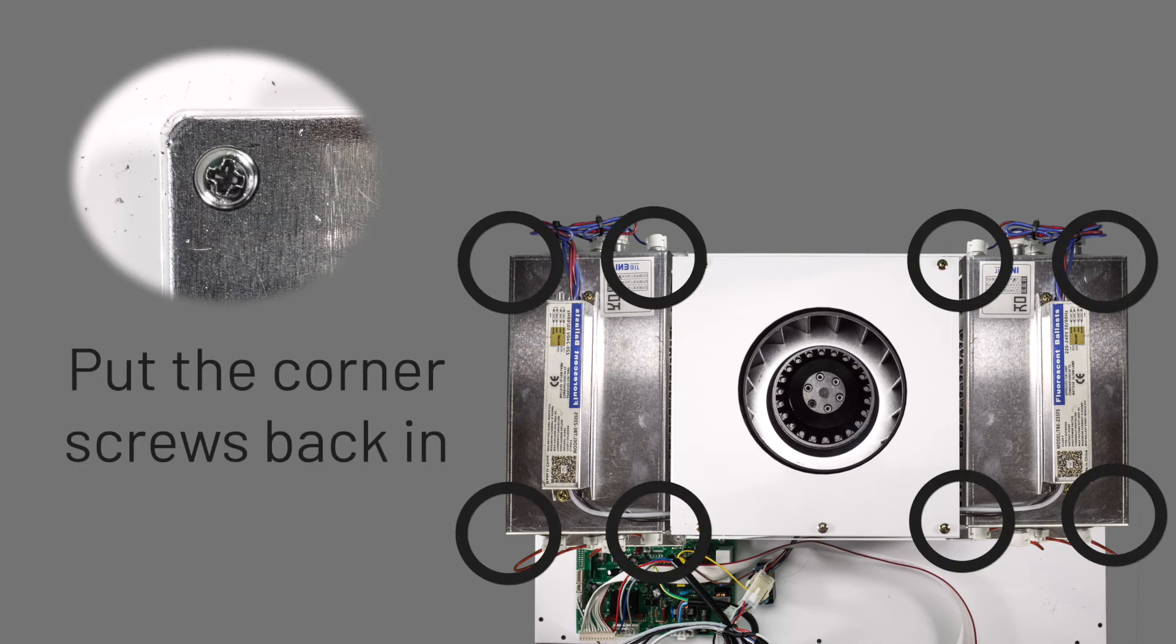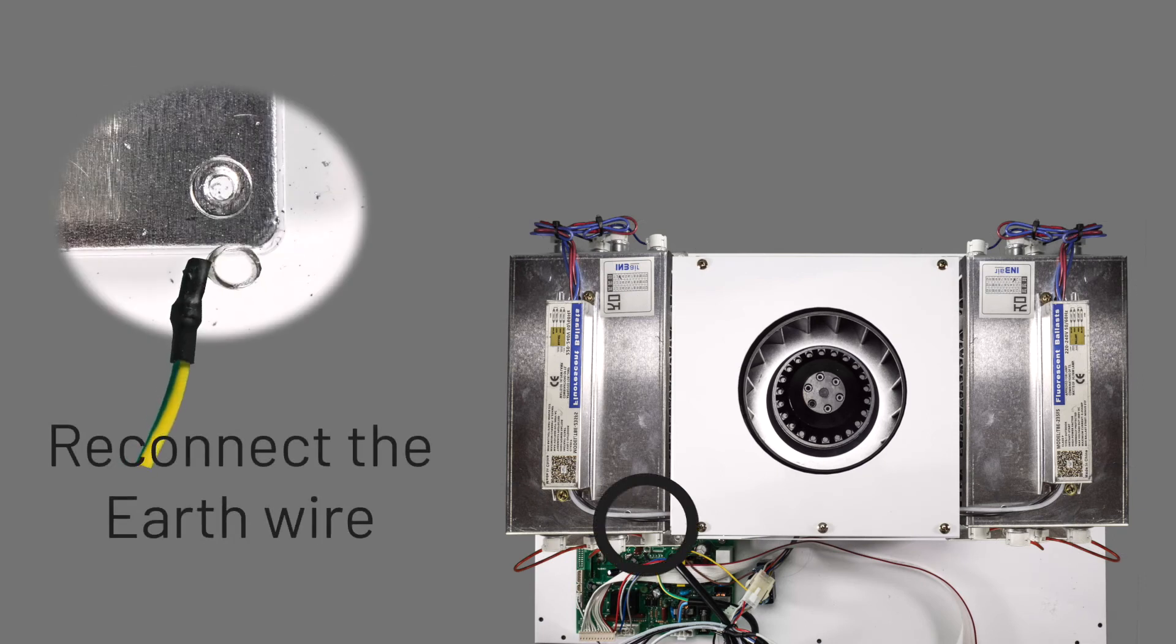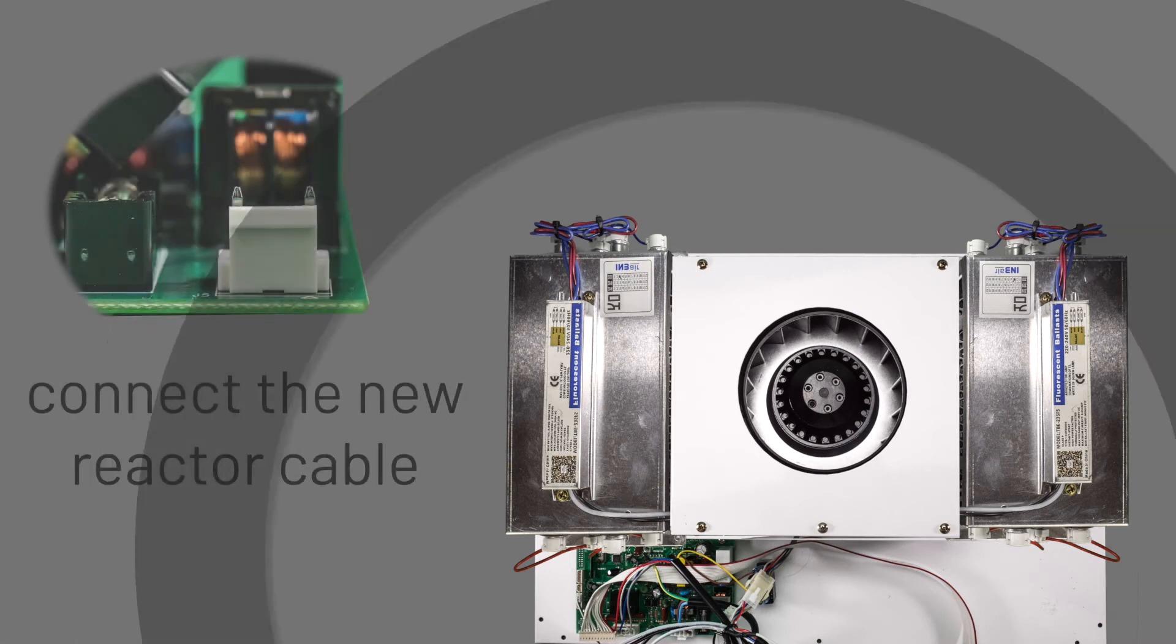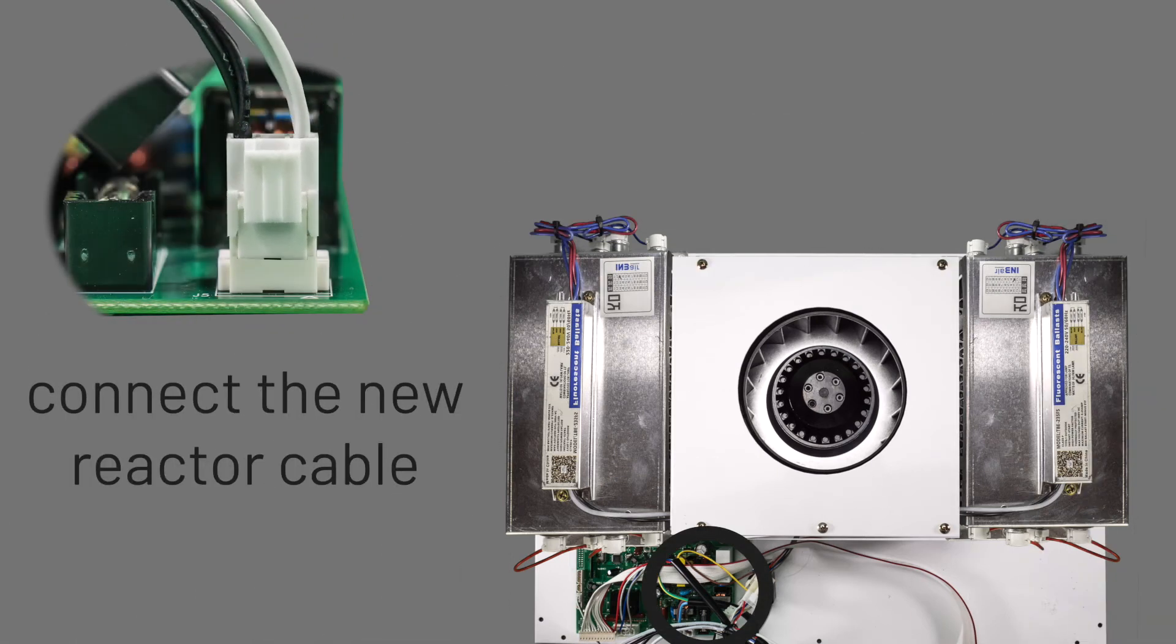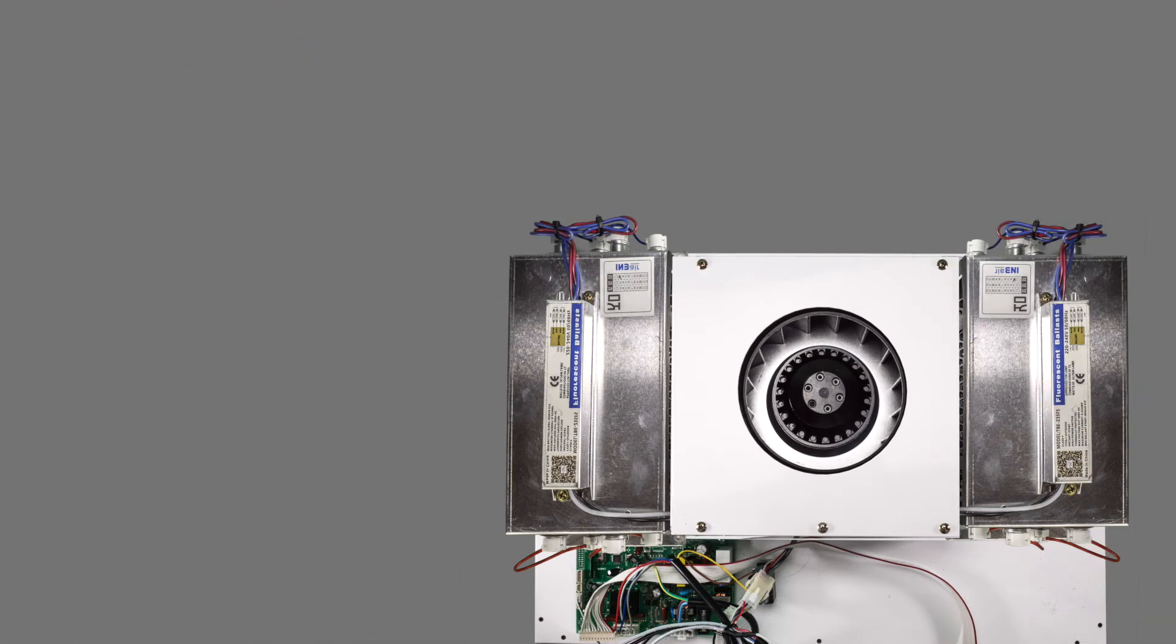Then, return the four screws to the corners of each chamber, ensuring that the earth wire is reconnected to the screw closest to the circuit board. And then, connect the new reactor cable to the circuit board.